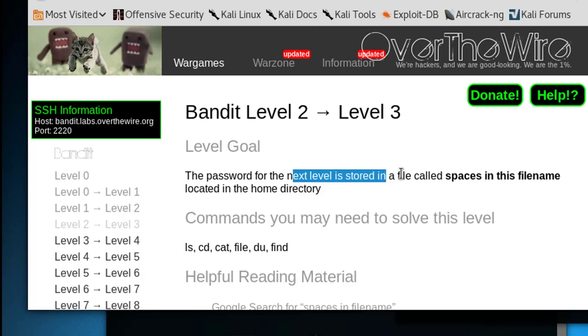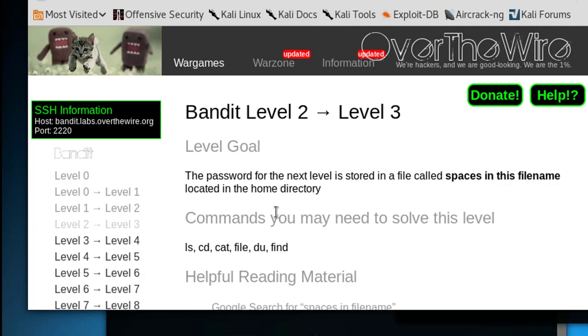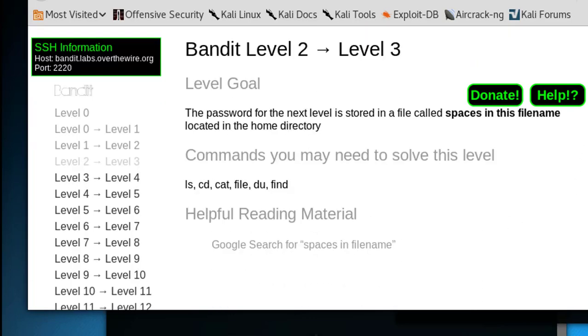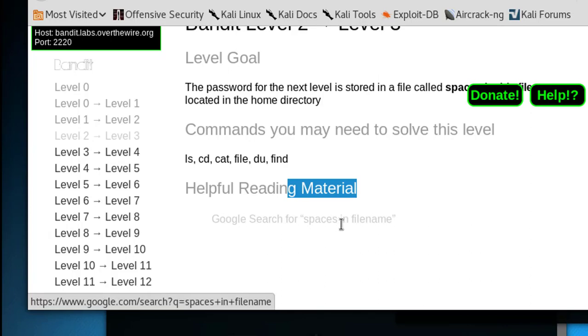The password is stored in a file called 'spaces in this filename' located in the home directory. Commands we may need are ls, cd, cat, file, and find - the same commands. Helpful reading material: Google search for 'spaces in filename'.